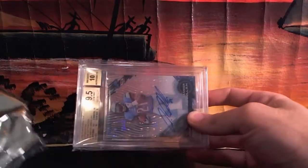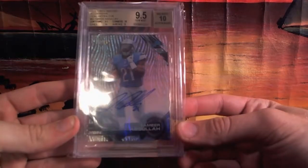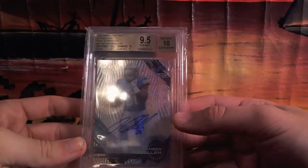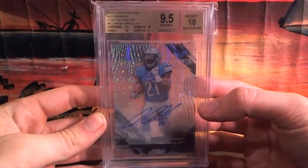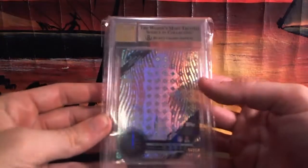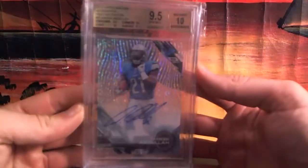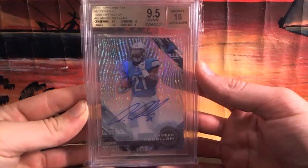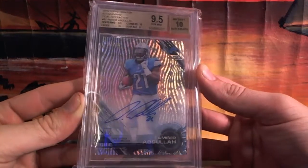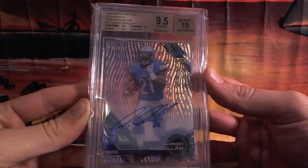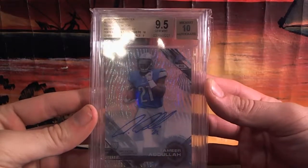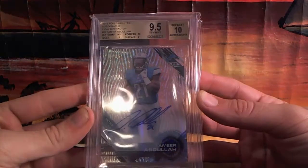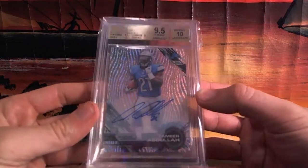Oh, nice. Nice auto. We got Amir Abdullah Rookie Auto, Refractor. 10 on the auto, 9.5. A Rookie Auto, Amir Abdullah for the Lions. High tech. Not numbered. I also have a pack break of this up guys. Box break rather. 2.75 a spot as well, I think. Or 3 bucks. I think it's 2.75. Nice on-card auto, Amir Abdullah. Rookie Refractor Auto. 10 edge, 10 corners. Surface was a 9. Centering was 9.5, almost a 10. Amir Abdullah, Rookie Auto.